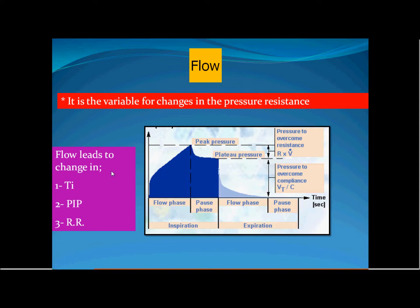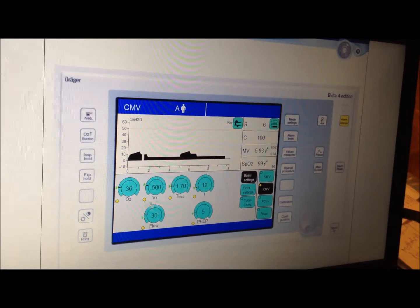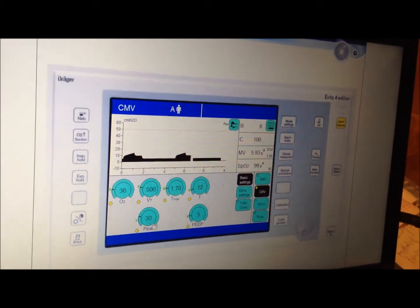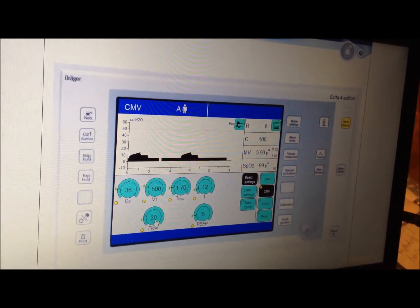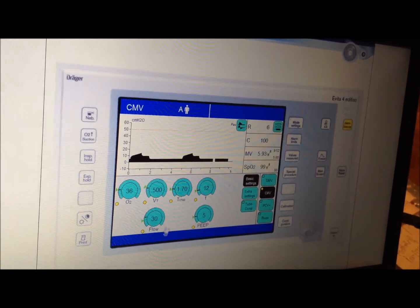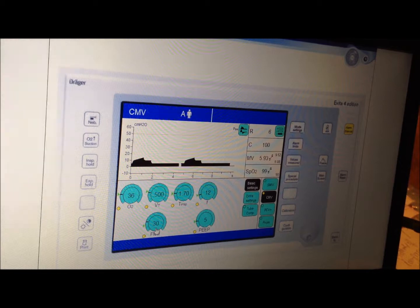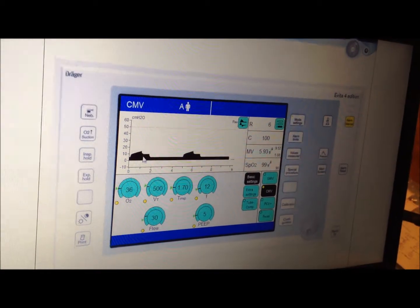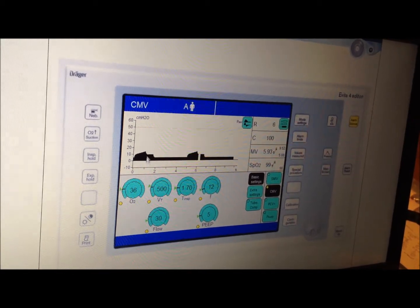In this volume-controlled ventilation example, the flow is set at 30 liters per minute, which equals 0.5 liters per second. The tidal volume is 500 mL (0.5 L), so this tidal volume will be delivered in one second. This flow therefore determines the time for delivery of the preset tidal volume.